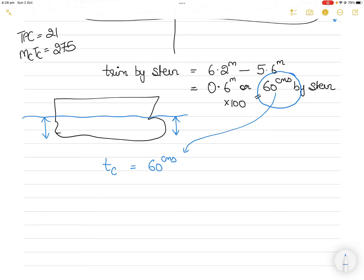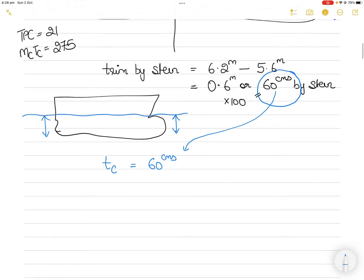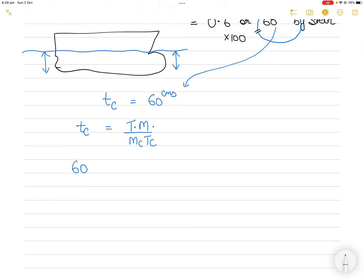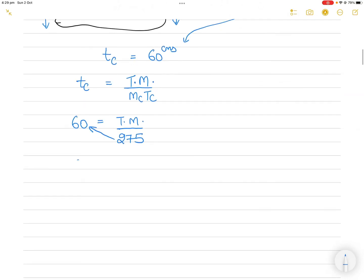The vessel will become upright simply by transferring weight from the aft peak tank to the forward tank. Change in trim is also calculated by trimming moment divided by MCTC. So change in trim is 60, trimming moment is unknown, and MCTC is given as 275. Therefore, trimming moment equals 60 times 275, which equals 16,500. This is equation number one.